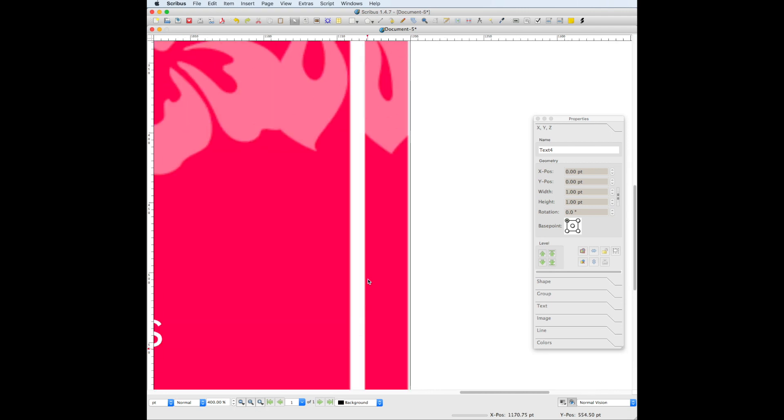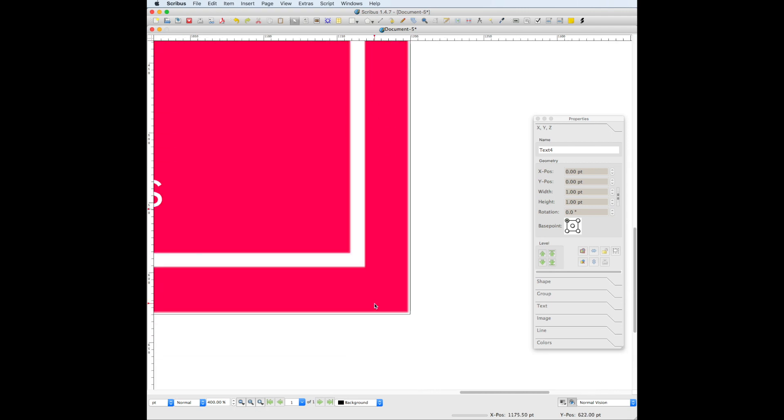You'll want to zoom in and make sure that the template image fits the entire document. Notice that there is a gap here in the bottom right hand corner of the document. This gap would be visible whether you go to print it or share it on social media, so you want to make sure that the image covers the entire document. We can fix this by clicking on the image.